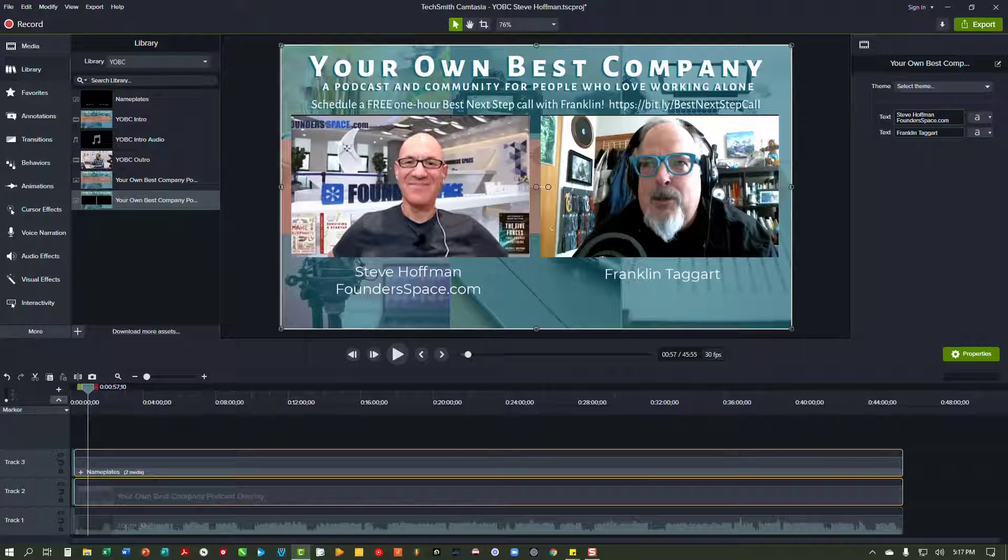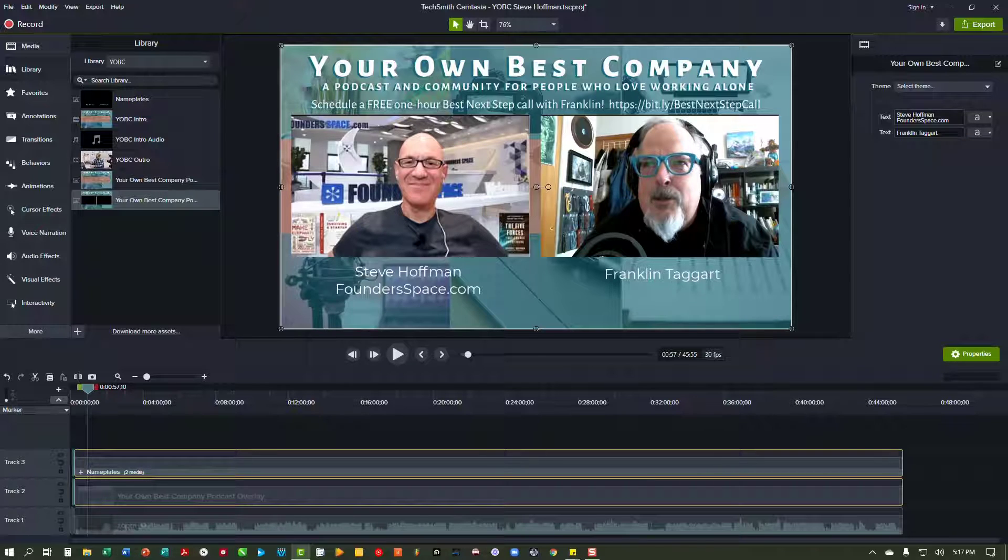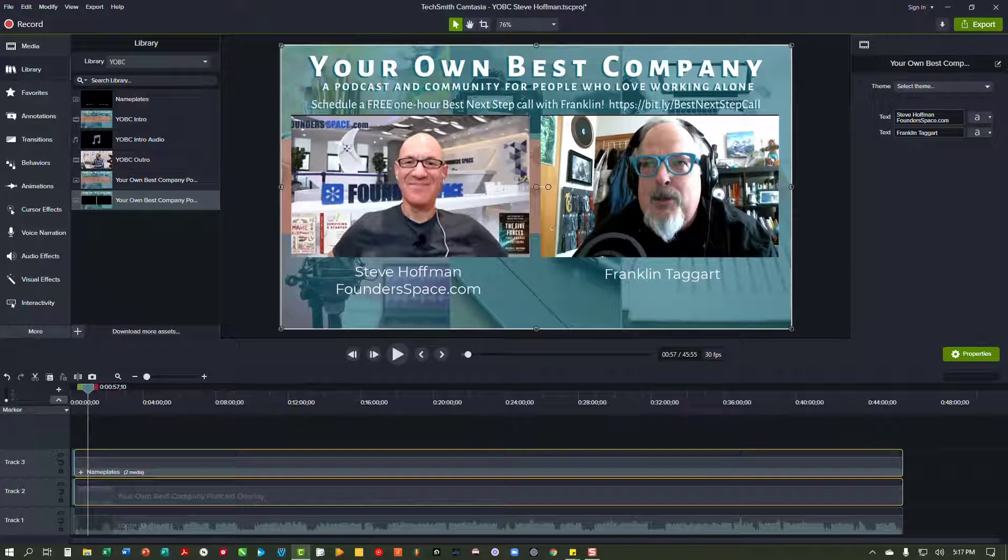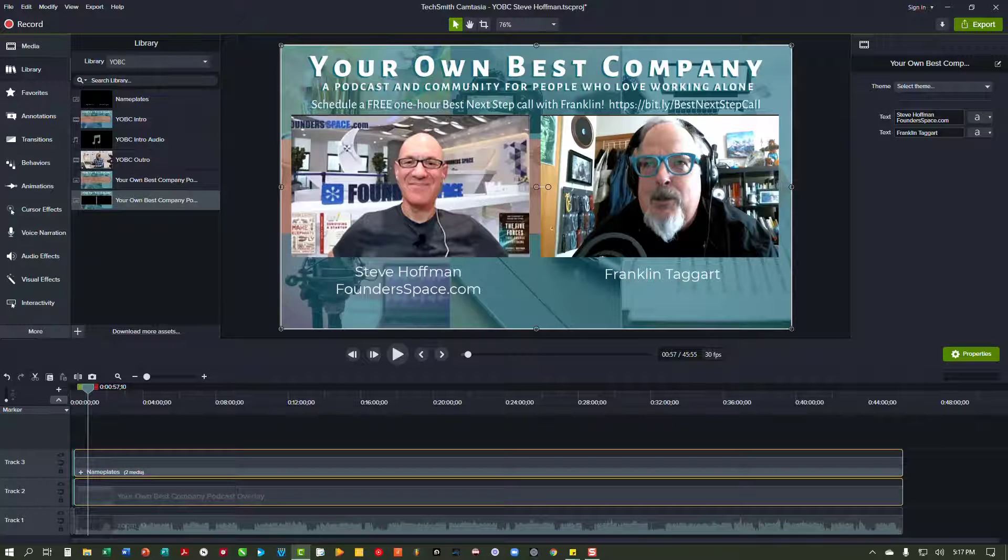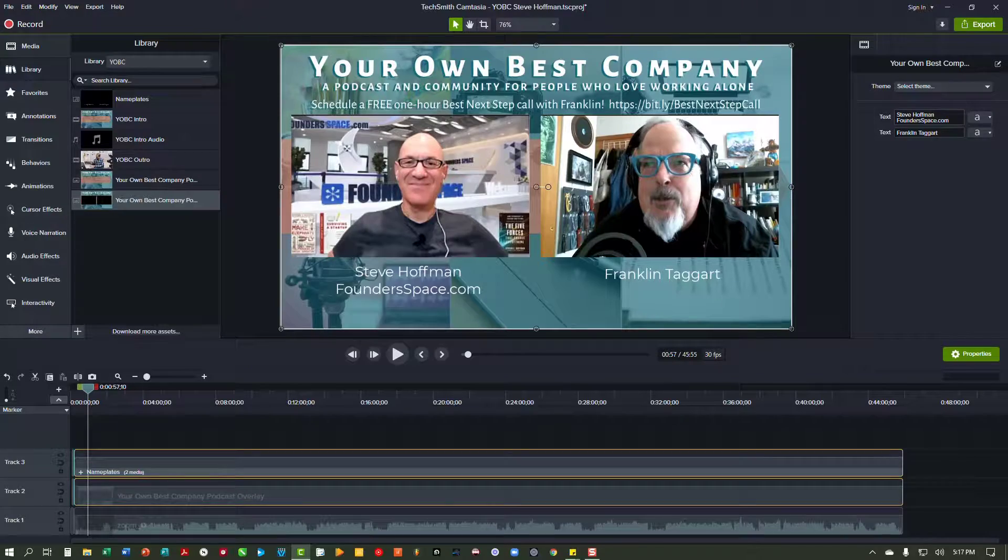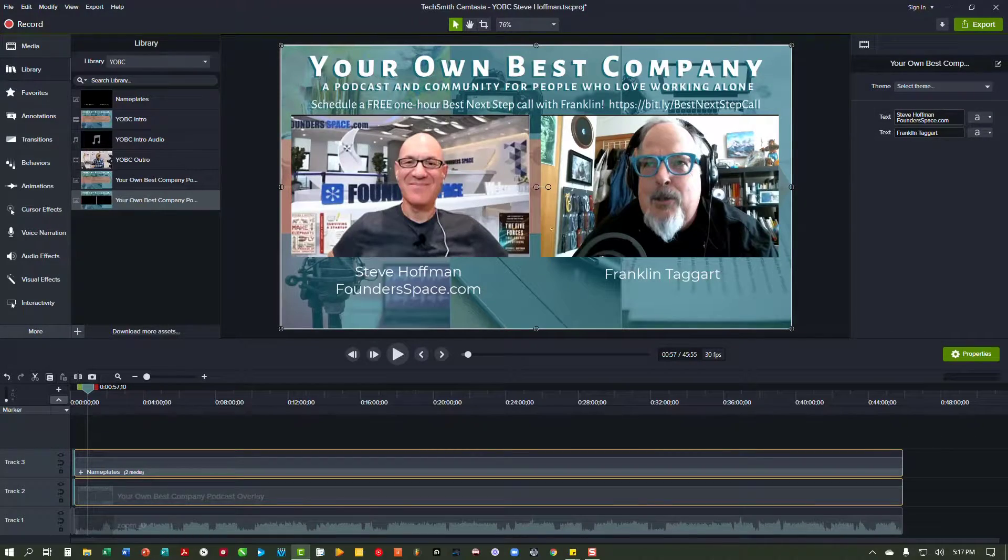So listen, if you have any questions about this at all, just let me know and I'm happy to answer them. Franklin at FranklinTaggart.com. And if you want to reach out and let me know how you're doing with all of this stuff, just drop me a line. Thanks very much.